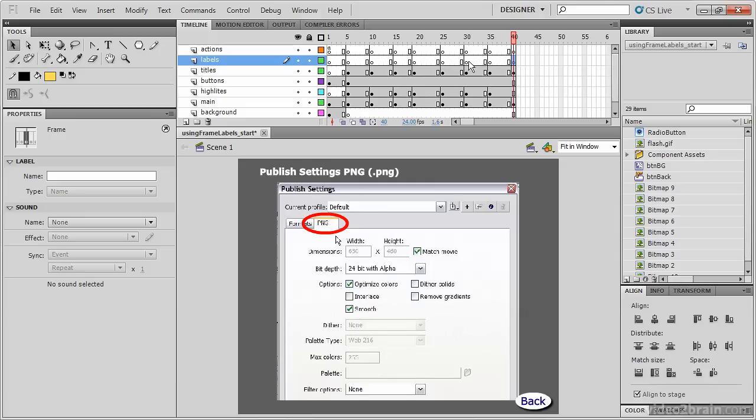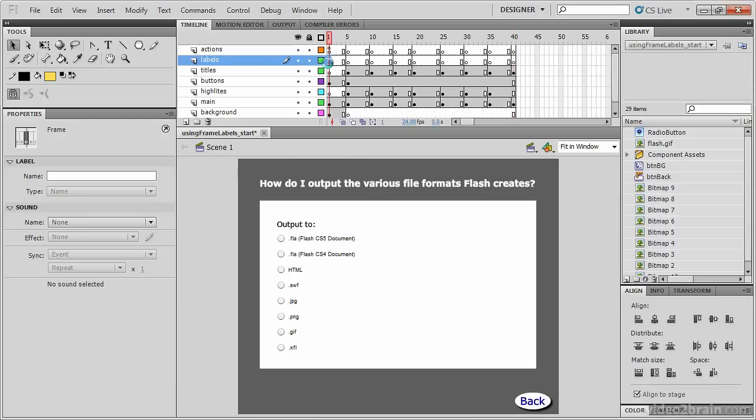Now it's time to apply the labels. We're going to call frame 1 the Start frame. So when you select a frame, the Property Inspector gives you the opportunity to label or name that frame. Let's type Start in the name field.